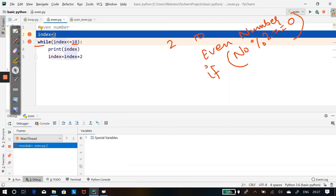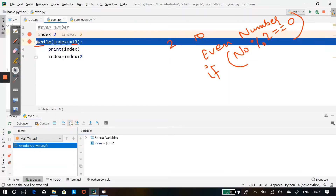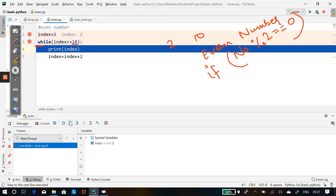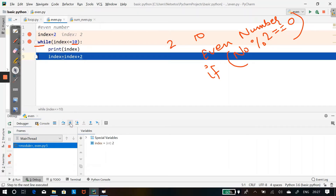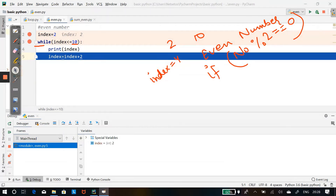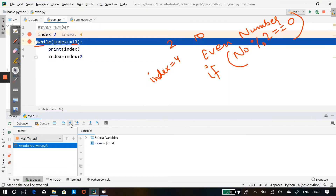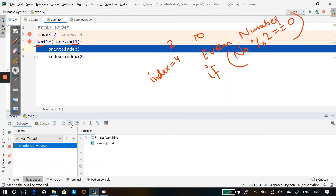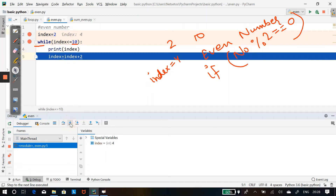First it will initialize the index. Let's say i is equal to 2. It will check whether the index value is less than 10 — 2 is less than 10, yes. So it will enter the loop and print 2. Then it will go and increment the index value. Now the index value is 4. Again it will check whether 4 is less than 10 — yes. So it will go inside the loop and print 4.